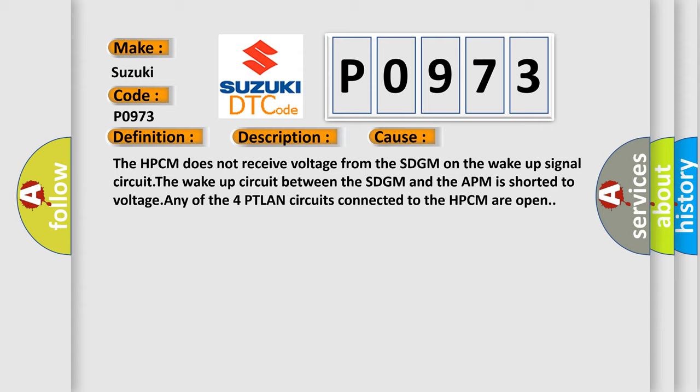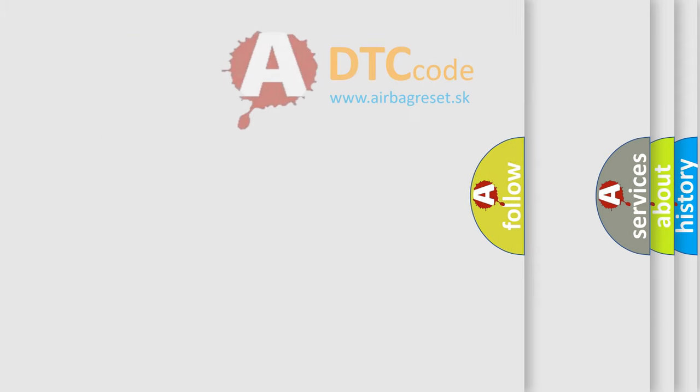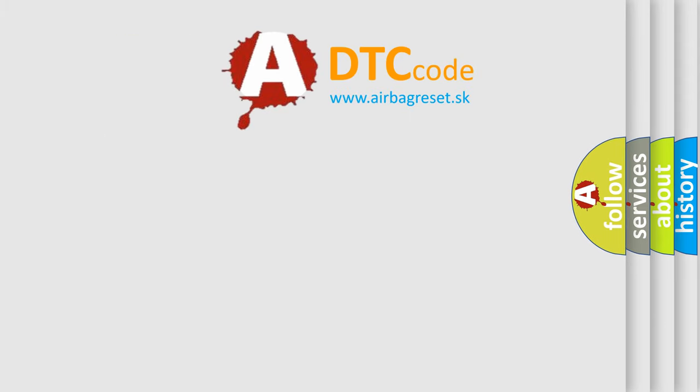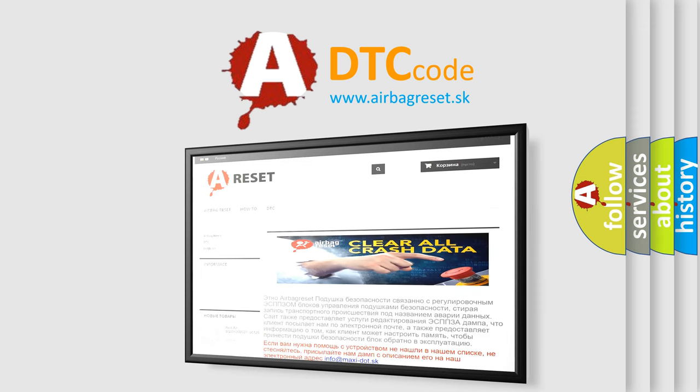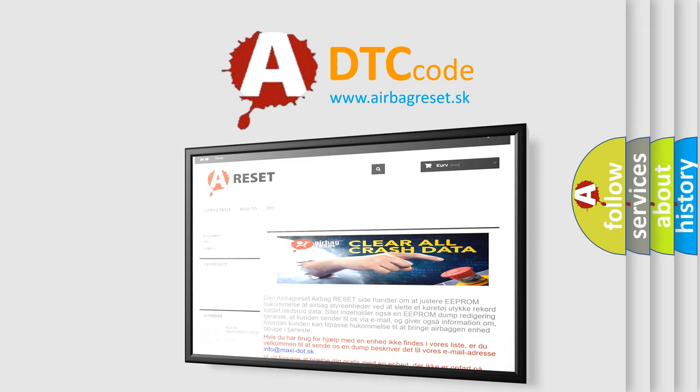The Airbag Reset website aims to provide information in 52 languages. Thank you for your attention and stay tuned for the next video.